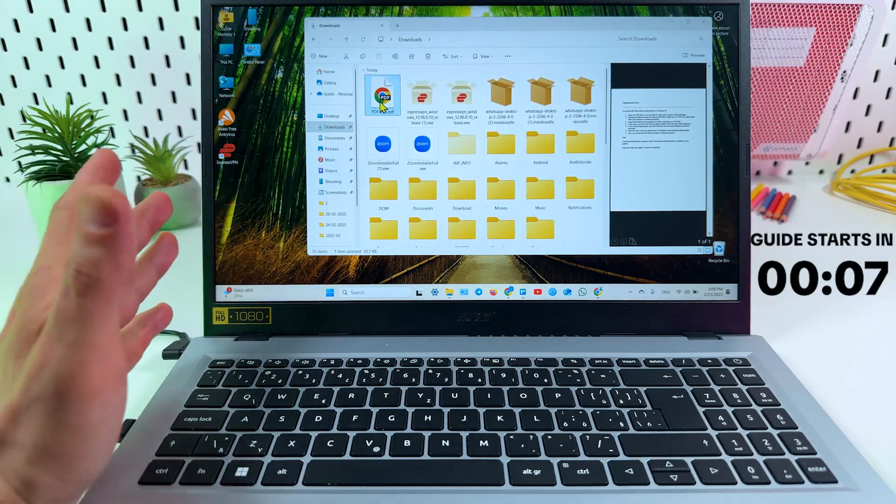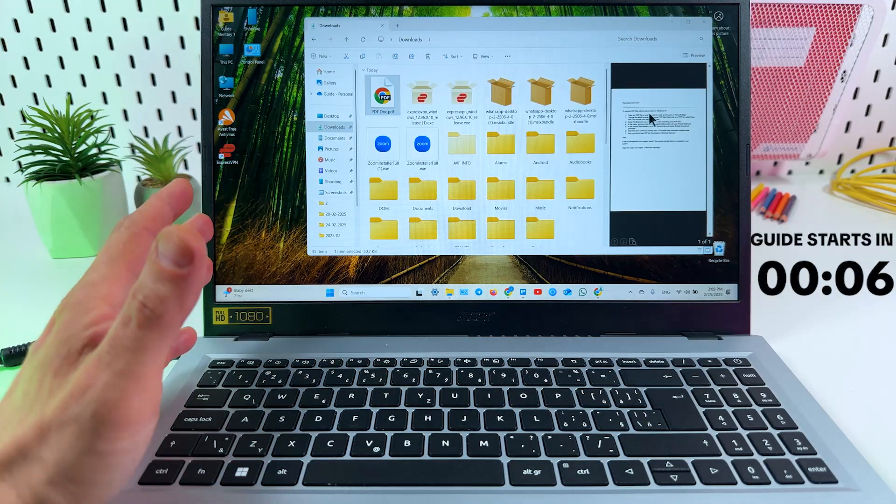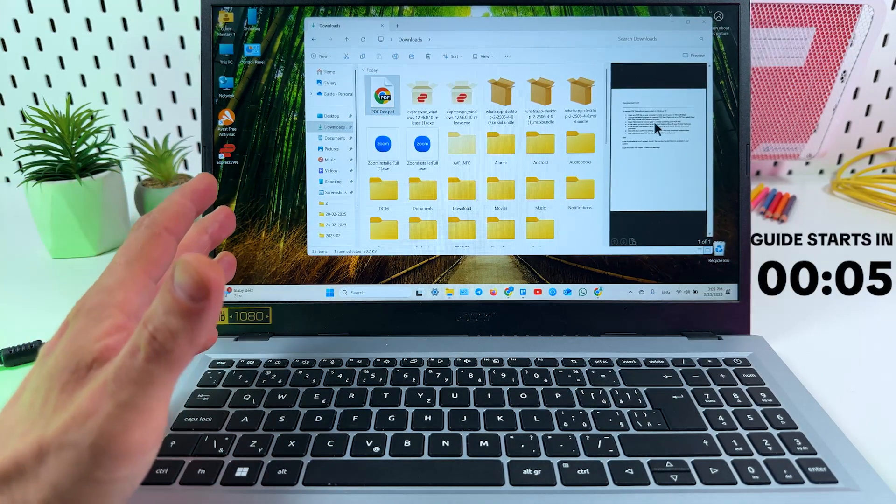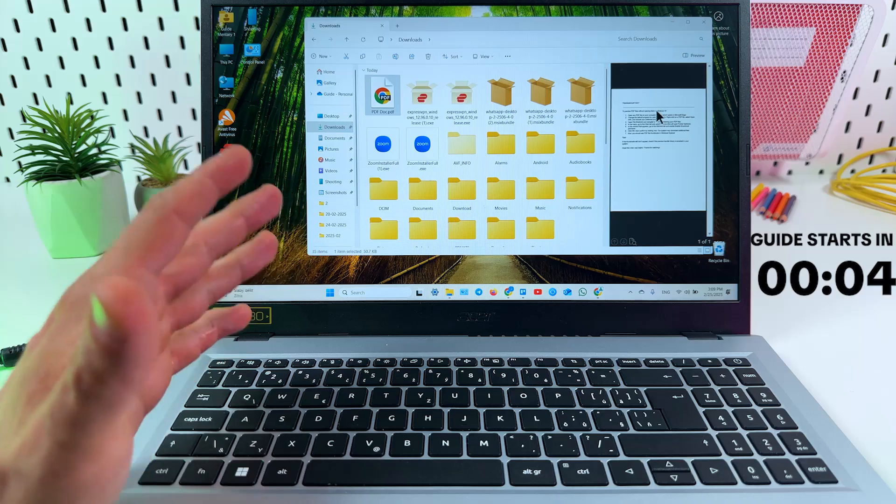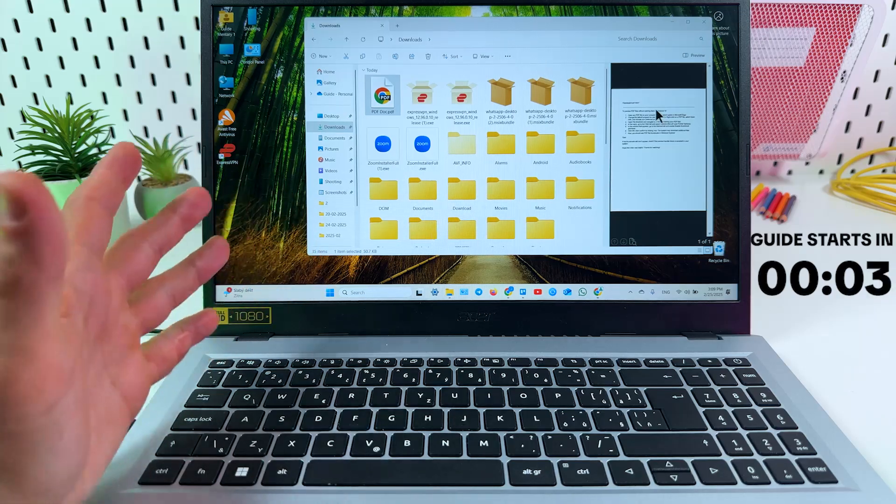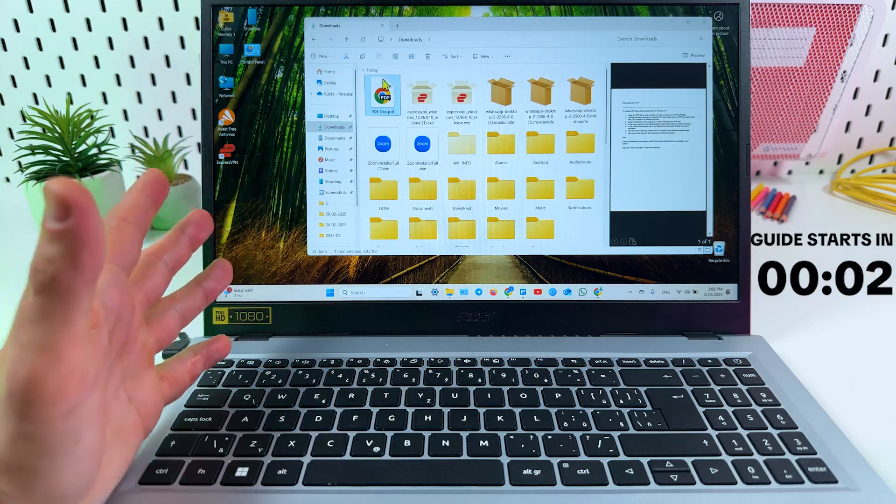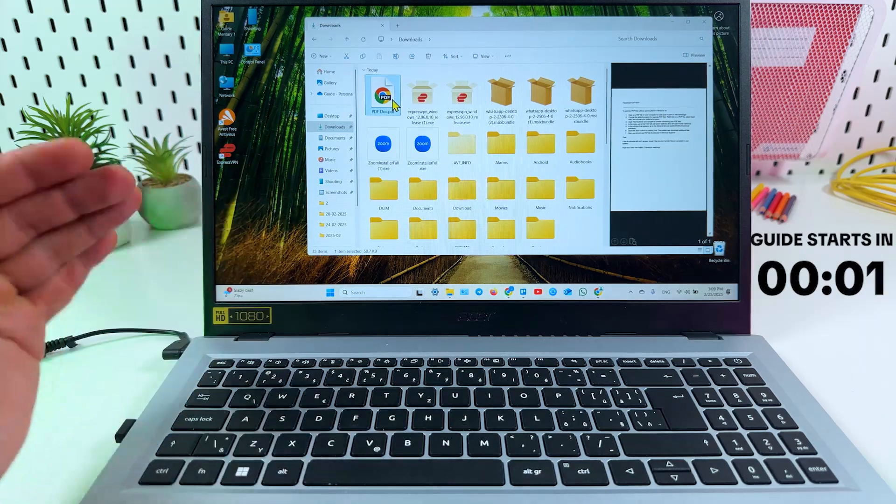Hi guys! In this video I'm going to show you how to preview PDF files on your Windows laptop or PC without opening them. Let's go!